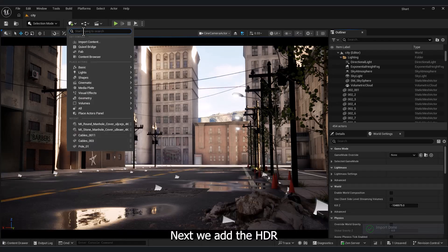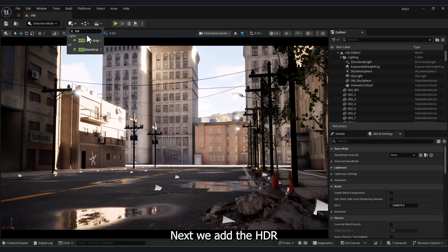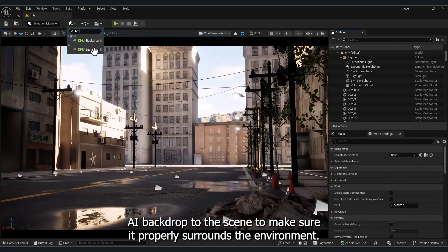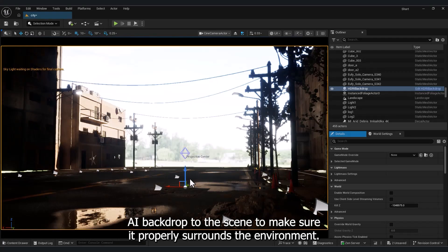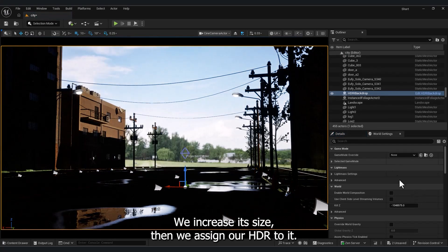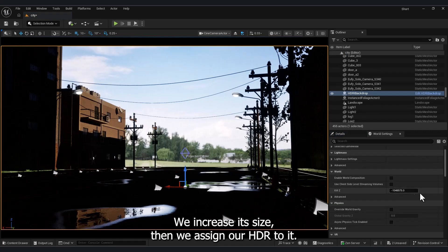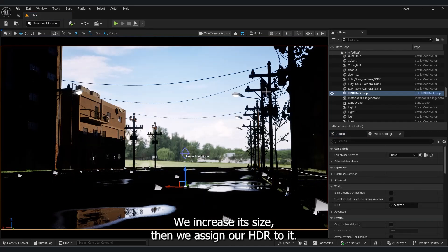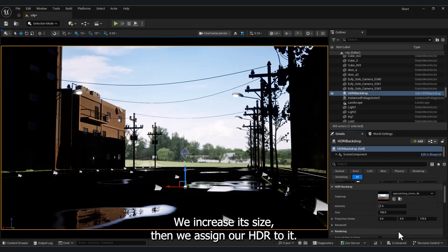Next, we add the HDRI backdrop to the scene. To make sure it properly surrounds the environment, we increase its size. Then we assign our HDRI to it.